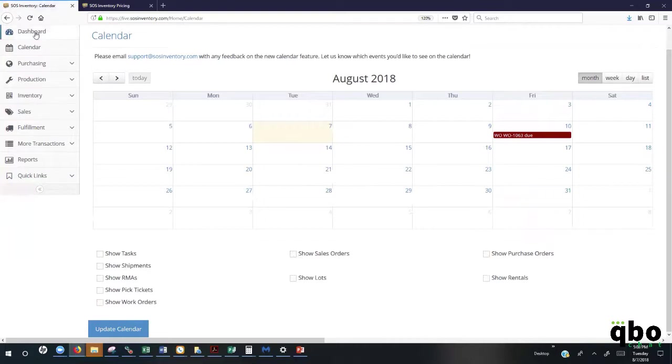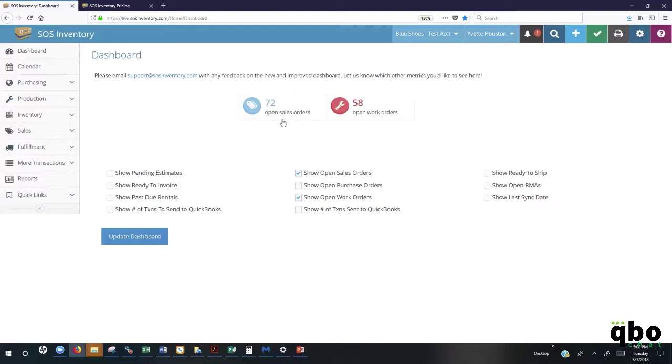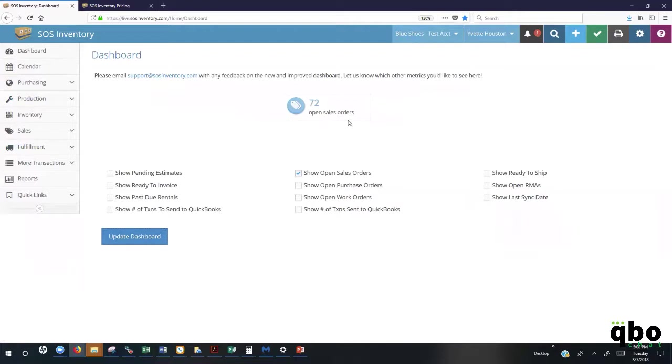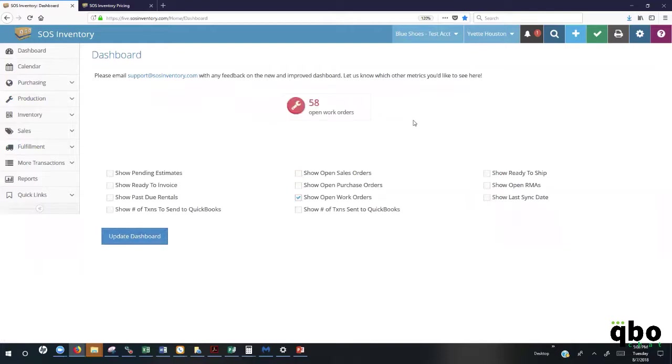And the same thing here for the dashboard. The dashboard allows us to see anything that we have in the pipeline that's coming down. If we're only interested in seeing what's in the open sales orders, we can just enable sales orders and update the dashboard so that I only see anything as it relates to the sales orders. The same thing here with the work orders. If I'm only working in the warehouse and I only want to see things as it regards to the work orders, I can just enable work orders.